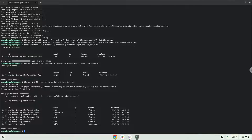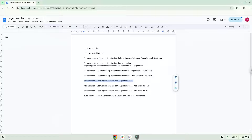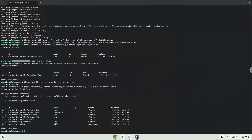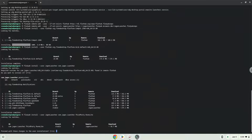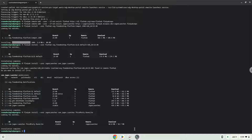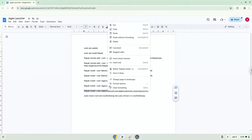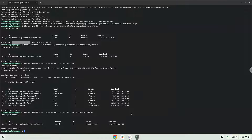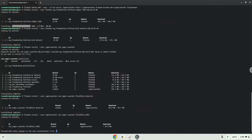Now we will install RuneLite. Press ENTER to confirm the installation. Now we will install HDOS. Press ENTER to confirm the installation.